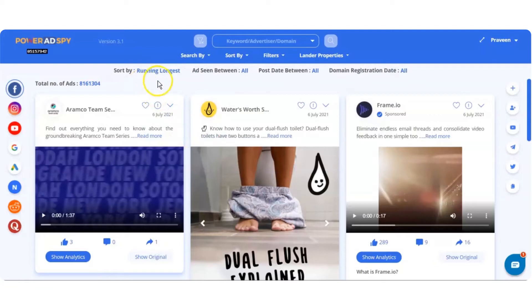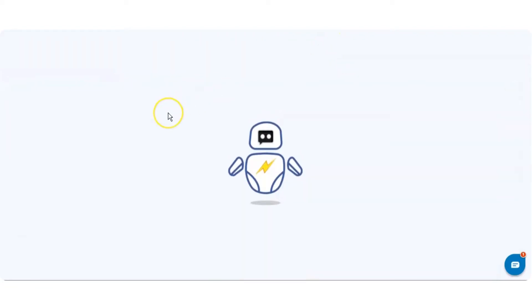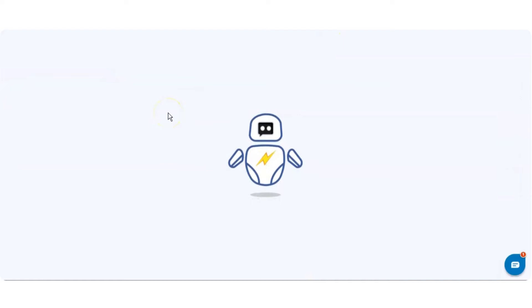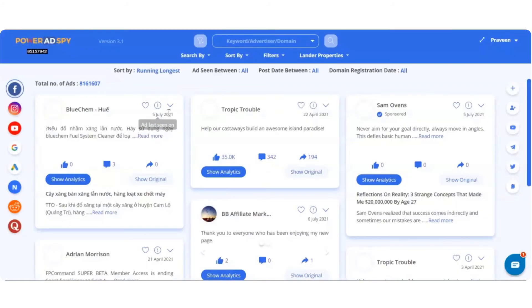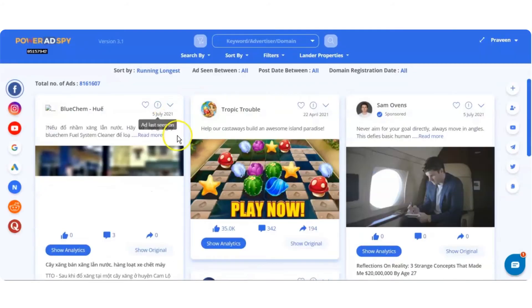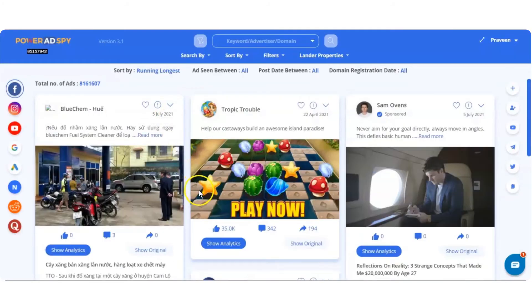Click on the ads that are to be sorted by ads running longest. Click the search icon. You will have a list of ads on the dashboard as per the applied condition.